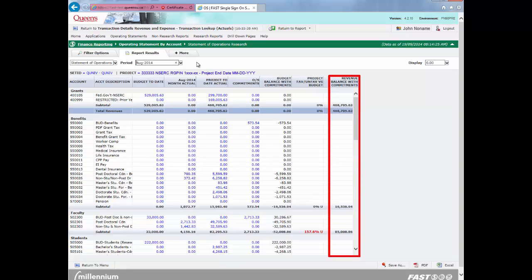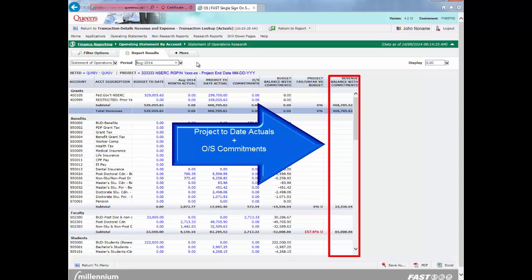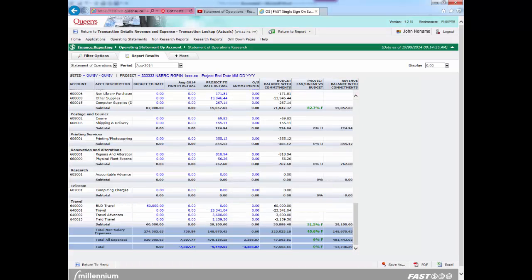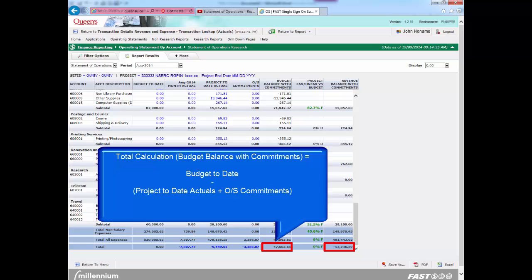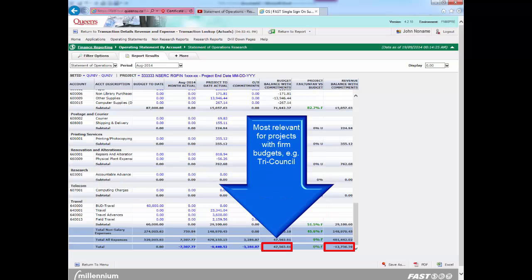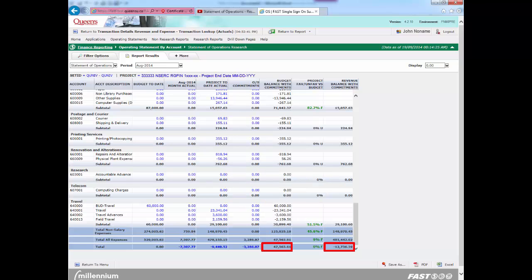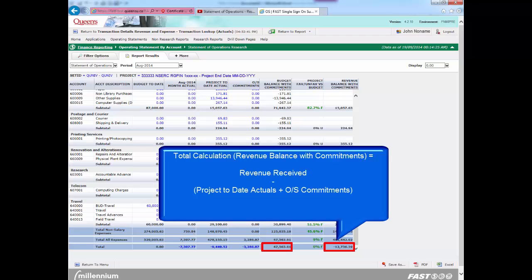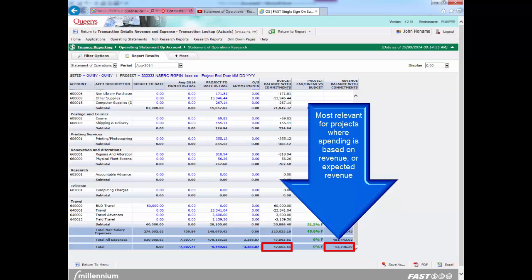Revenue balance with commitments represents the project to date actuals plus outstanding commitments for the year based on the selected date criteria. You may have noticed that the budget balance with commitments and the revenue balance with commitments columns have different totals, and you might be wondering which column you should pay the most attention to. This depends on the type of research project. For projects which have a firm budget such as tri-council projects, the most relevant column is the budget balance with commitments, since spending is based on the budget regardless of when the revenue is received. Other types of projects earn revenue based on events such as milestones, receipt of overhead revenue, or the accrual of clinical trial subjects. The budget for these projects is not guaranteed, therefore spending should be based on the amount of revenue received or expected to be received. For these projects, the revenue balance with commitments is the most relevant calculation.